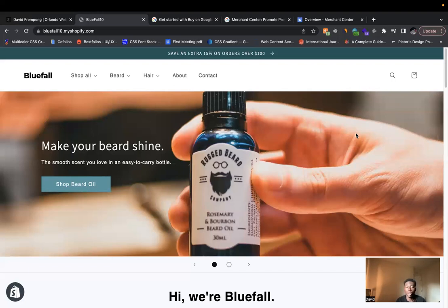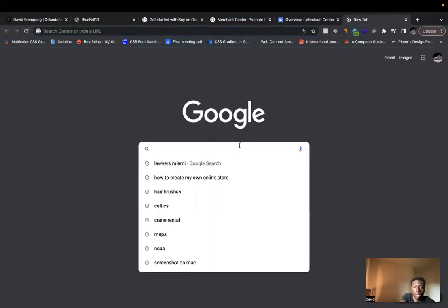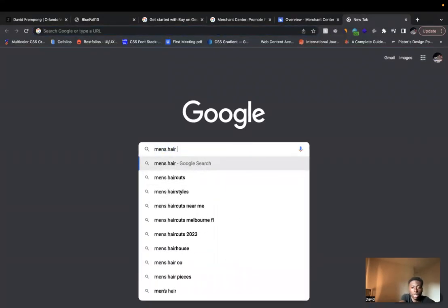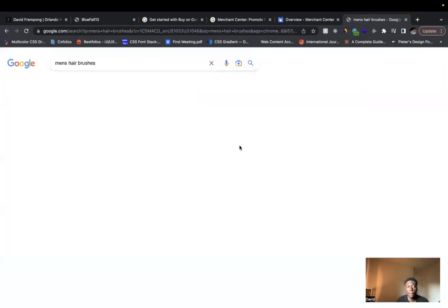But if you go on Google and you type in something like men's hairbrushes, you see they'll have search results come up. So let's do an example here. So if we type in men's hairbrushes like this,